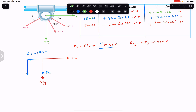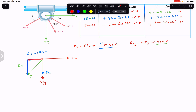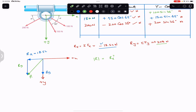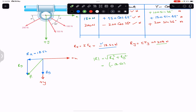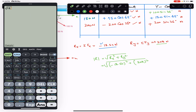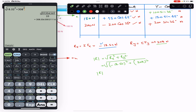The resultant force acts in this combined direction. Ry has magnitude 308 and Rx has magnitude 18.52. To find the resultant magnitude we apply the Pythagorean theorem, since Rx and Ry are perpendicular to each other. The resultant magnitude equals the square root of Rx squared plus Ry squared. That is the square root of 18.52 squared plus 308 squared — the negative sign on Rx becomes positive when squared. The resultant magnitude is approximately 308.56 newtons.